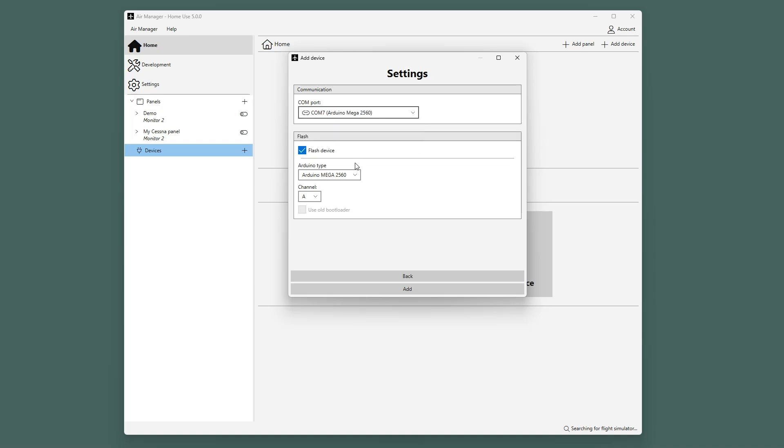We make sure that we have the Arduino Mega selected, and since this is the first Arduino Mega we will be adding, we leave it at channel A.